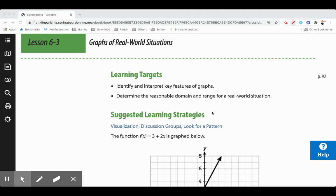Let's look at graphs of real-world situations today. We're looking at graphs with the same key features we've covered in lessons 6.1 and 6.2 — domain, range, y-intercept, min and maximum. It's more of the same, except today we're looking at how they're affected by real-world situations. Sometimes it doesn't make sense to include certain parts of the domain when talking about real-world situations.